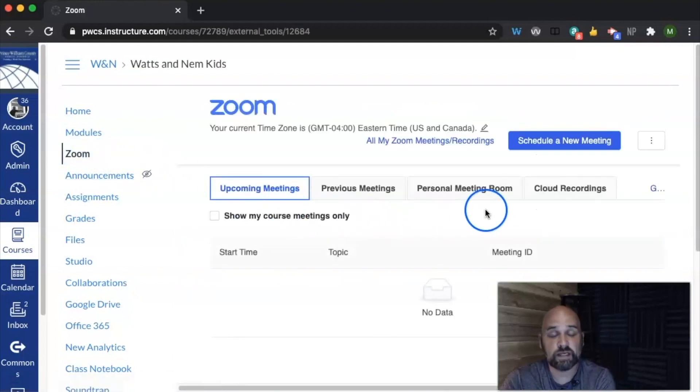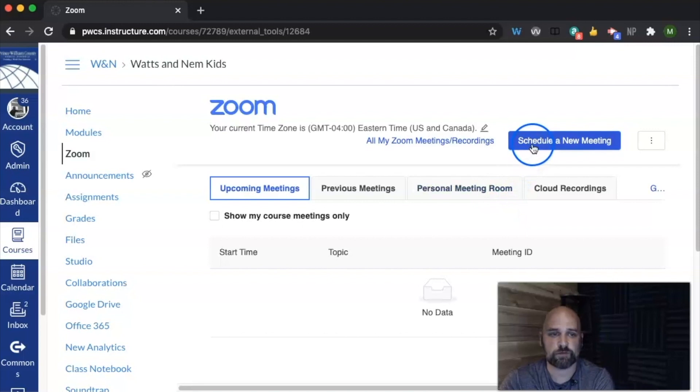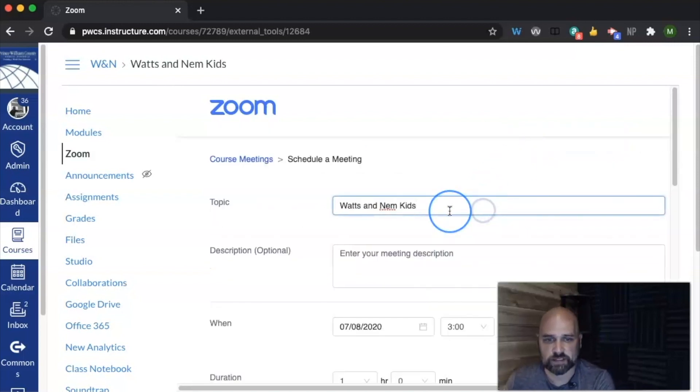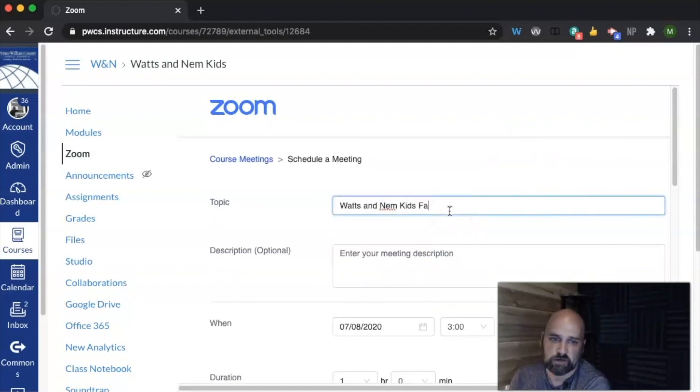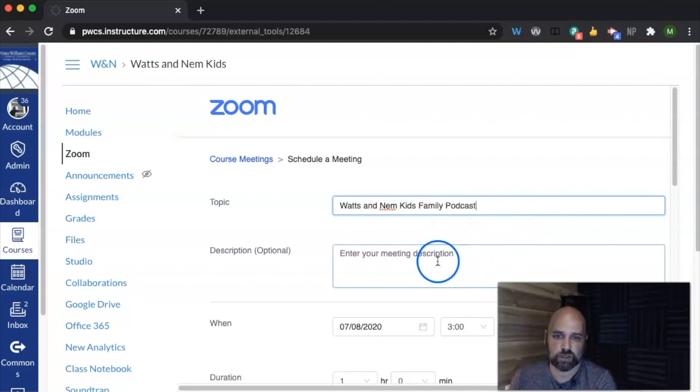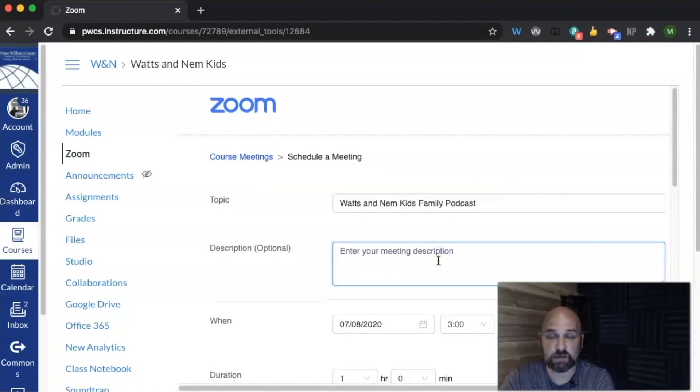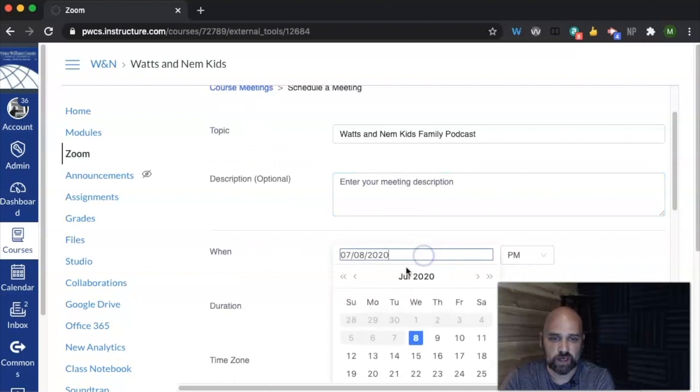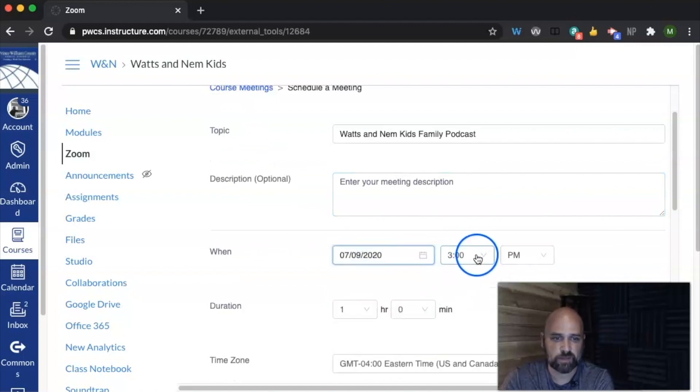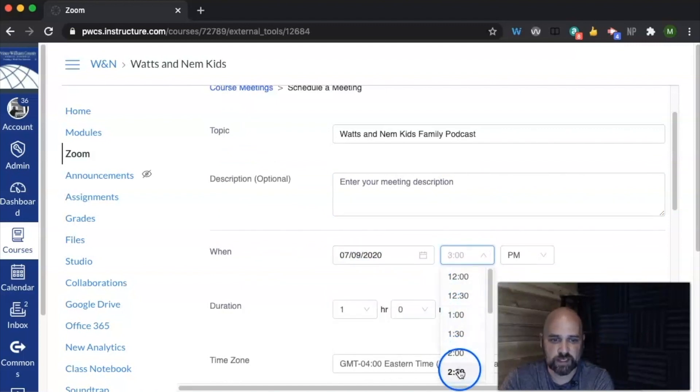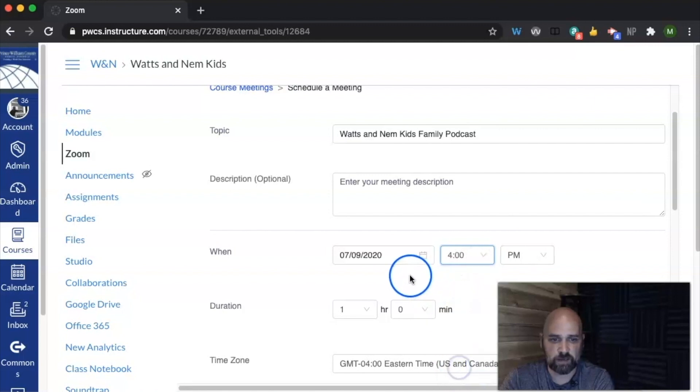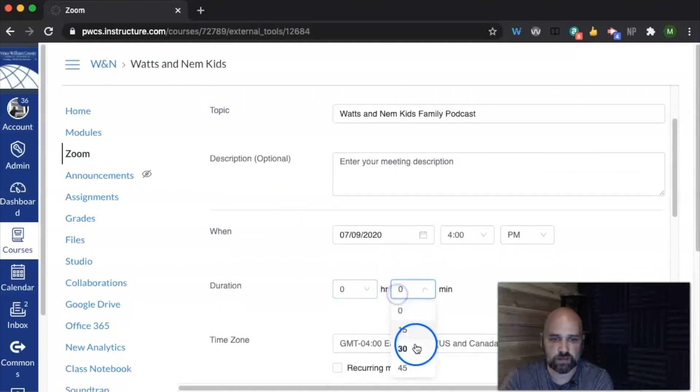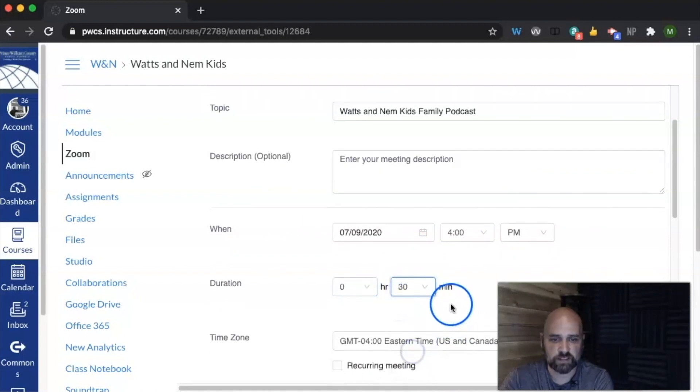I don't have any meetings scheduled here, so there's two options for you. One, you can go ahead and schedule a meeting, so I can say Watts and Nem Kids family podcast. I can choose to give it a description, I can choose to give it a time. Let's say it's going to be every day at 4 p.m. It's going to be for 30 minutes.